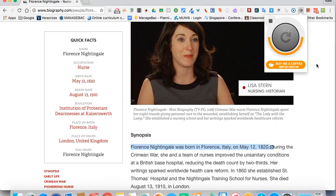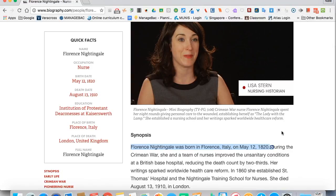You do have slightly better intonation on that. And like other translators for written text, the May 12, 1820 is properly spoken.